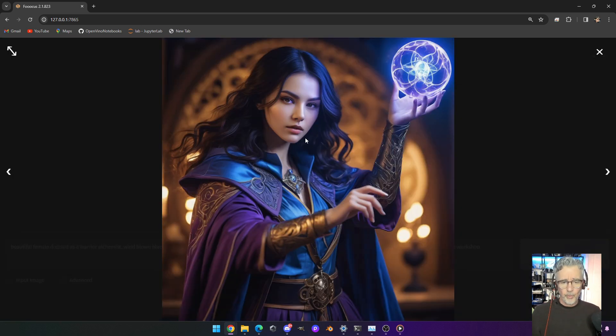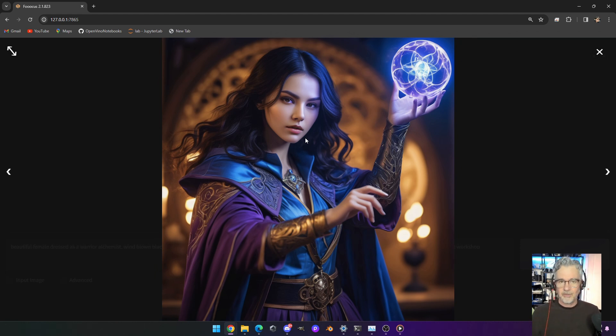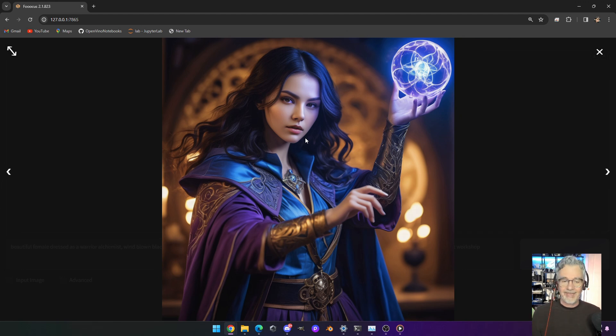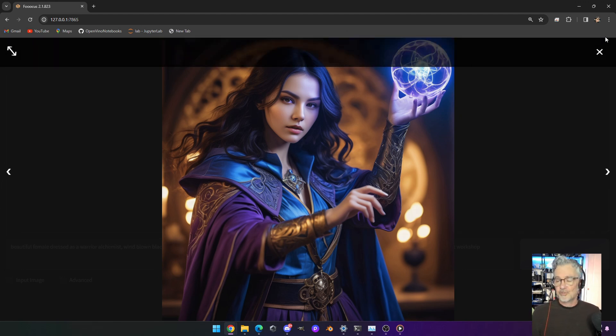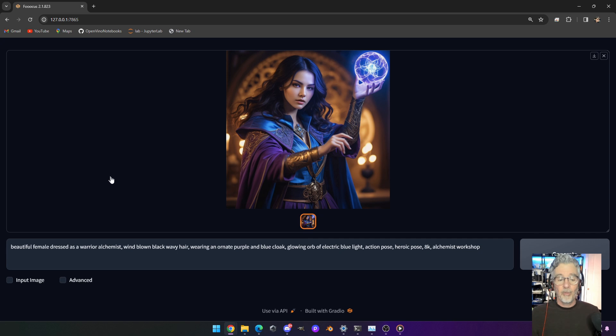And so we can see here, this is just gorgeous work here. I really love FUKUS because it really takes a lot of the work out of getting it right. Things just look really good most of the time.